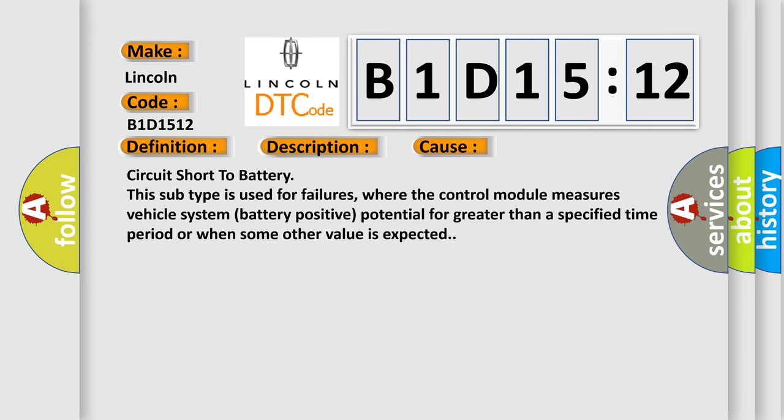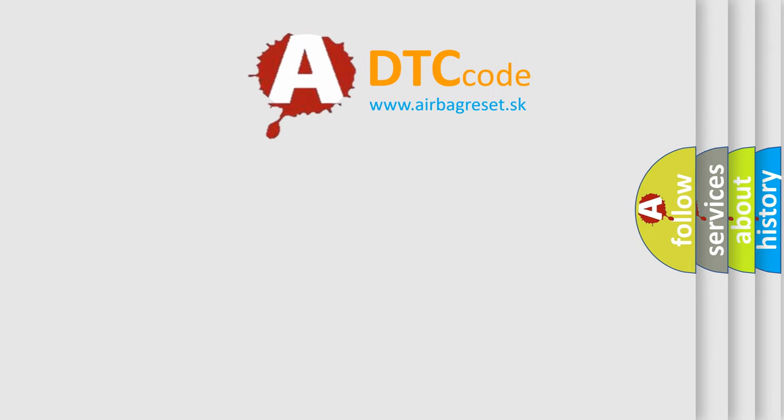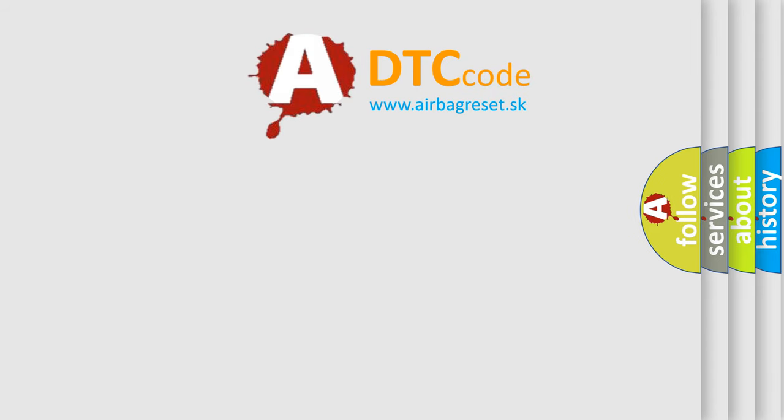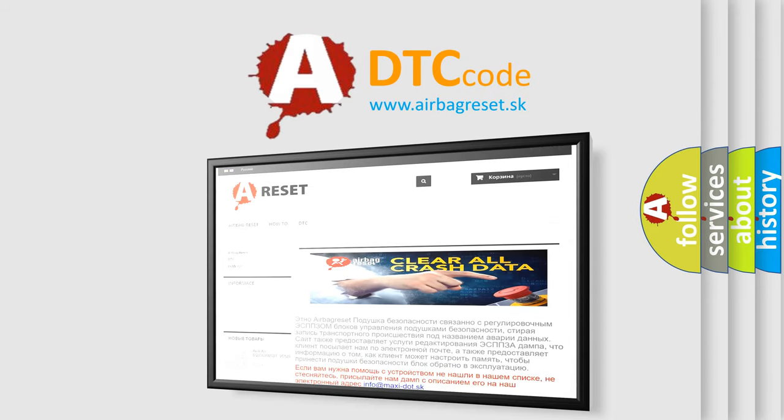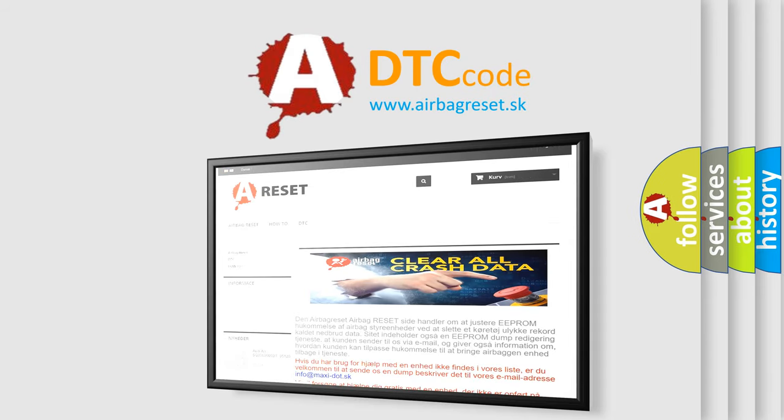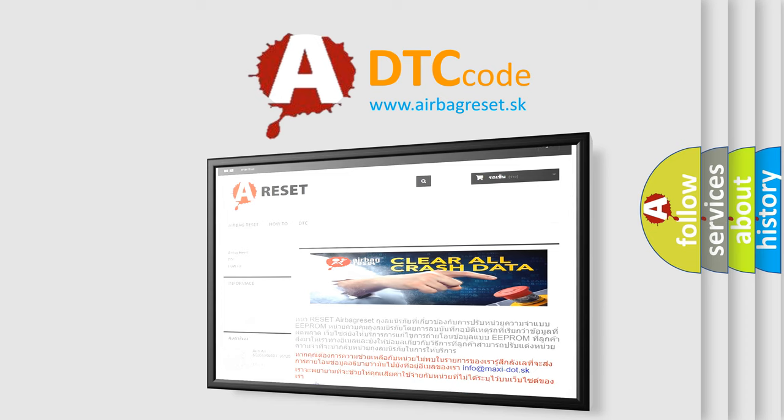The Airbag Reset website aims to provide information in 52 languages. Thank you for your attention and stay tuned for the next video.